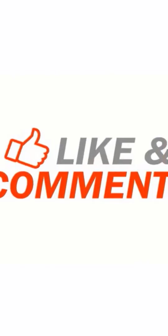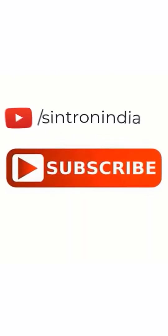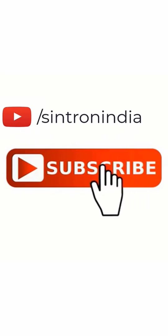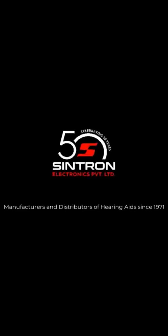Thanks for watching. Brought to you by Cintron, manufacturers and distributors of hearing aids since 1971.